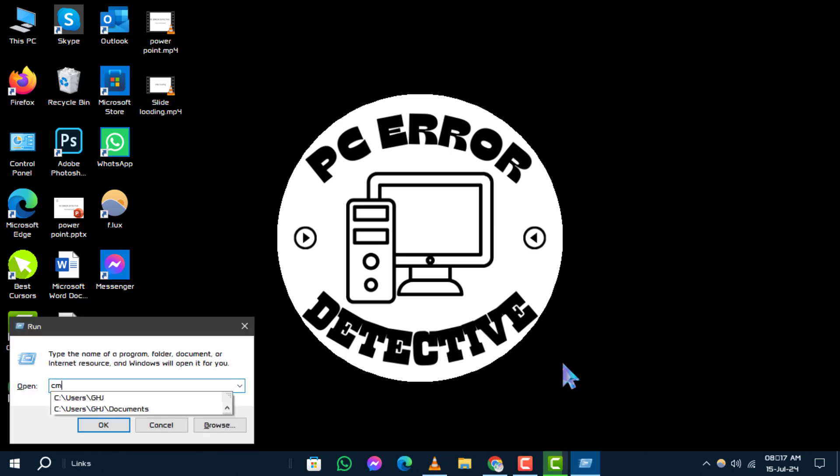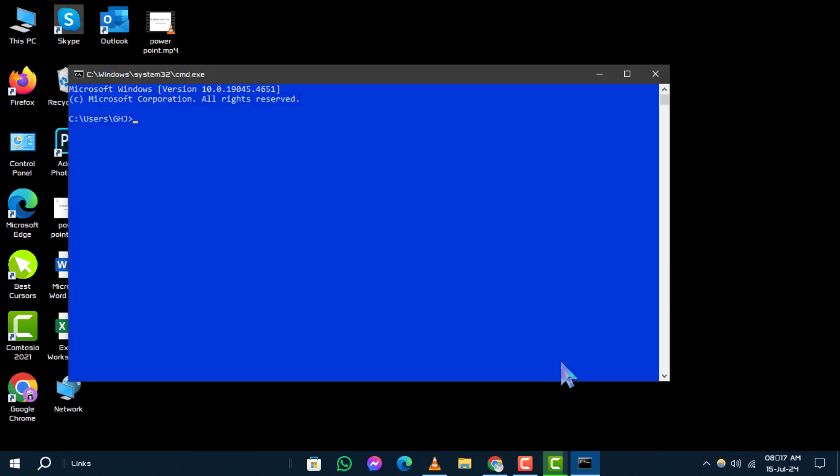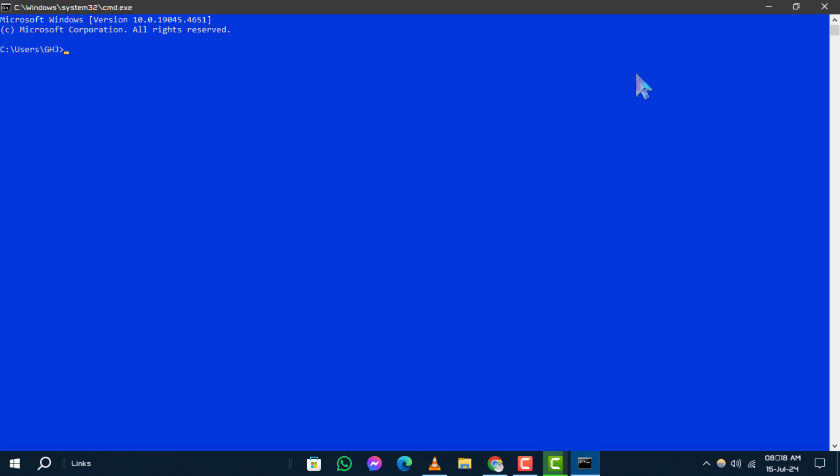Method 2: using the X window control button. Step 1. Now look at the top right corner of the command prompt window. You'll see three window control buttons.